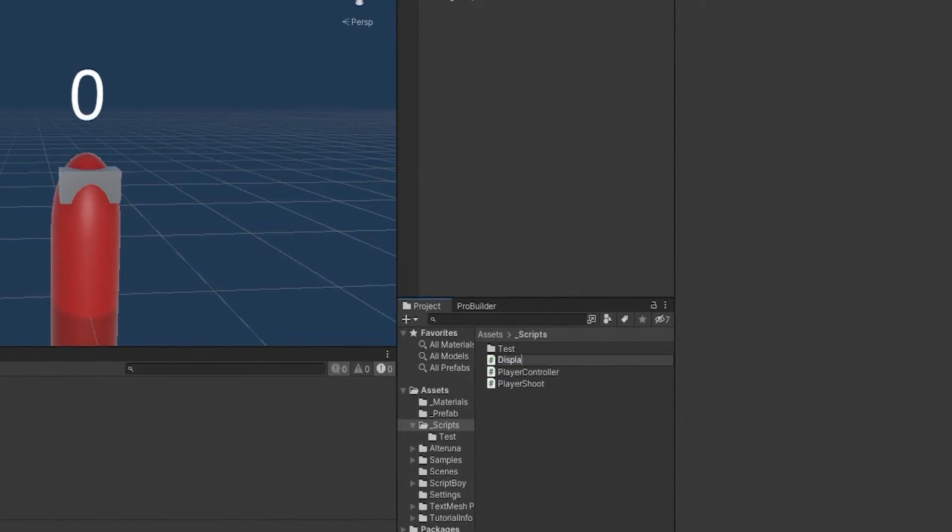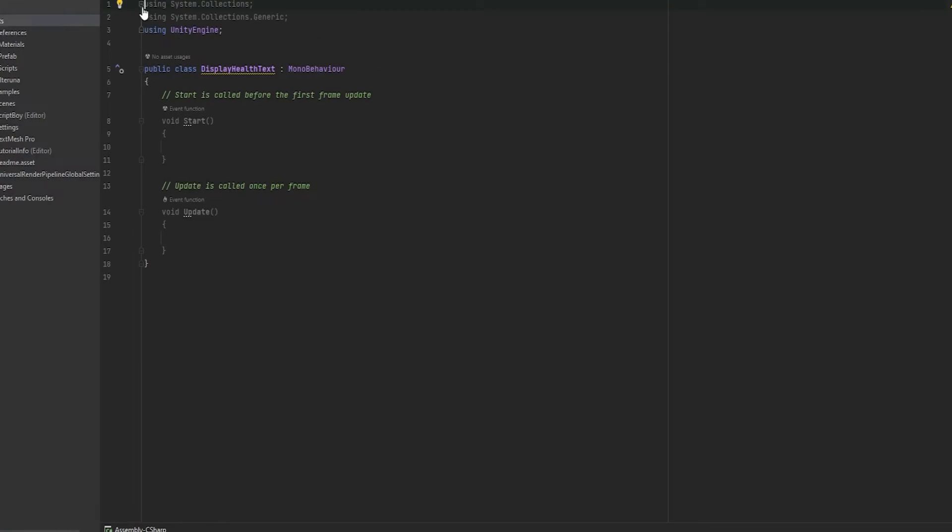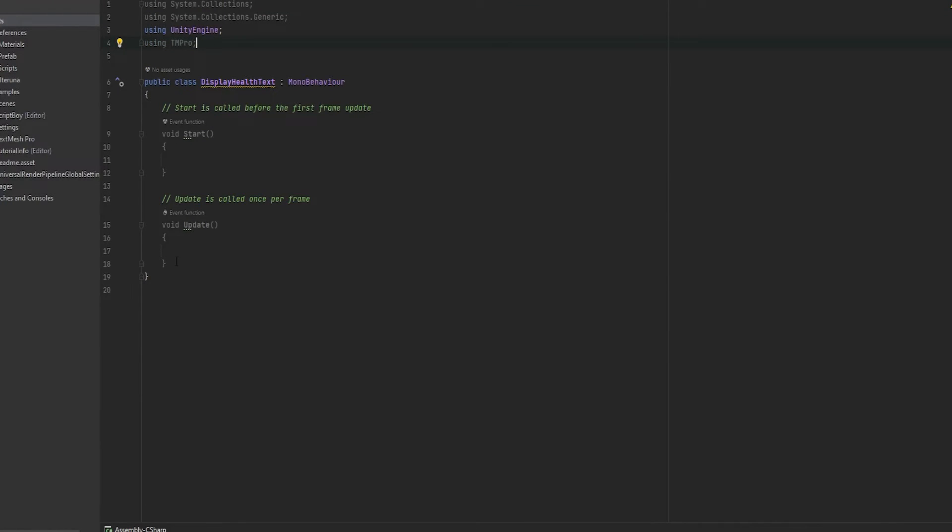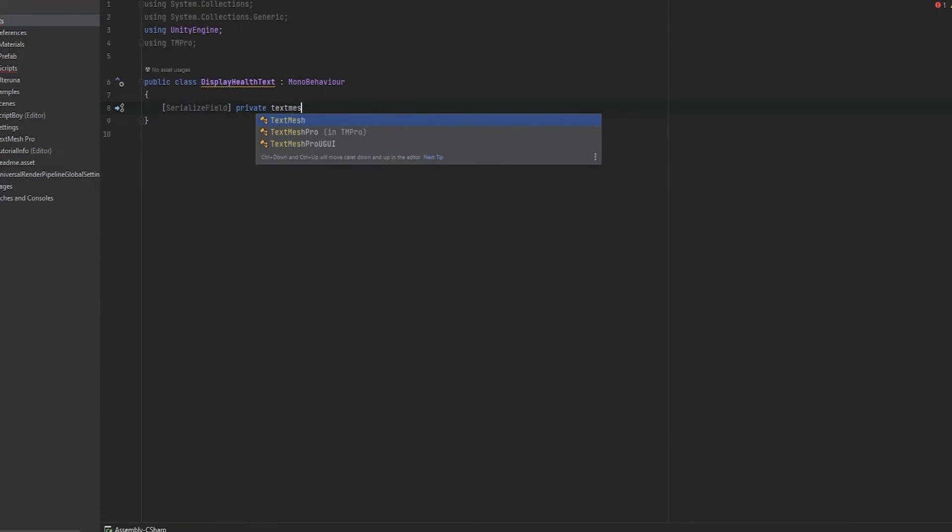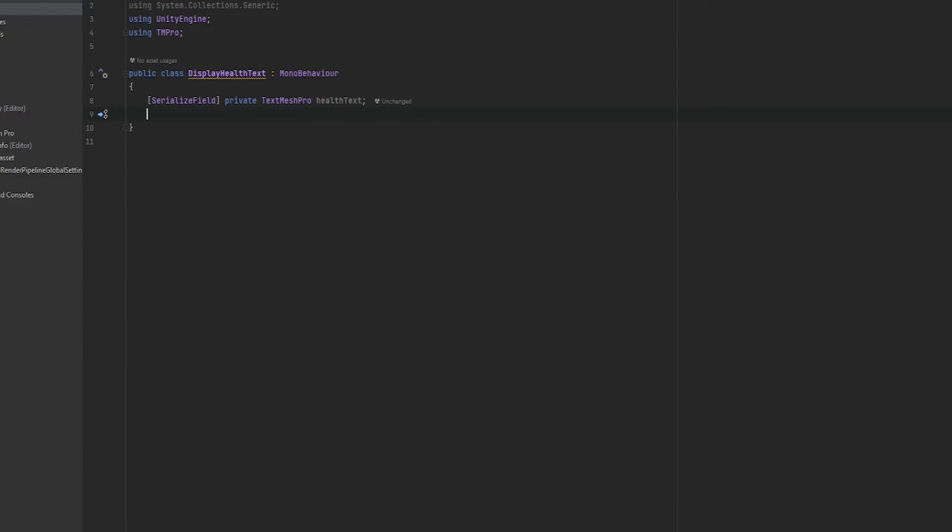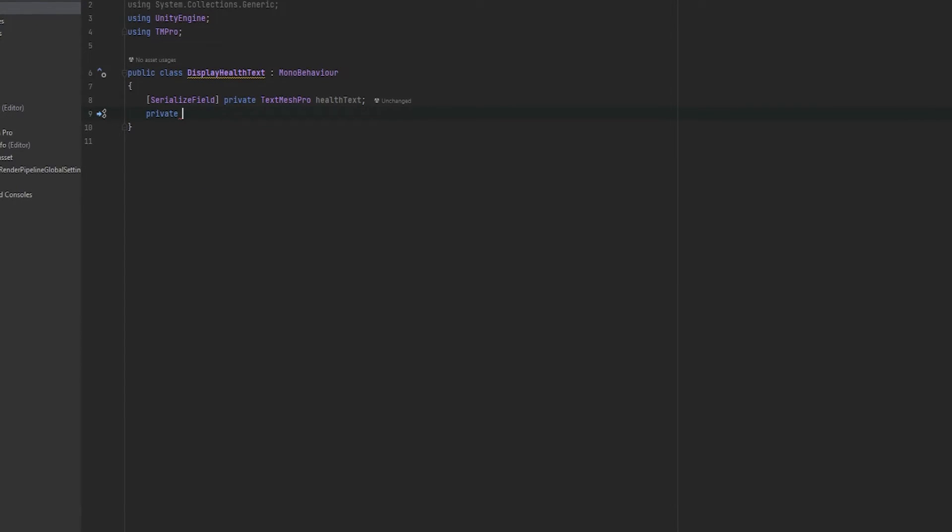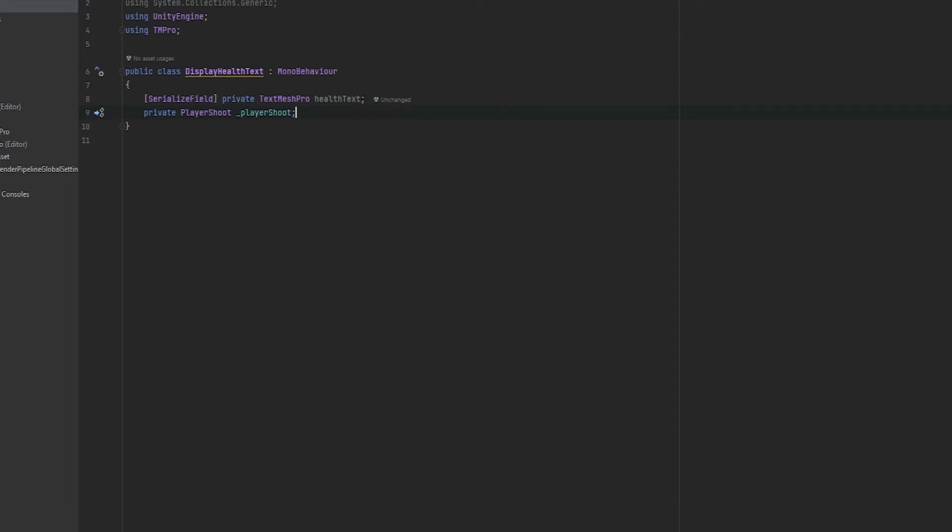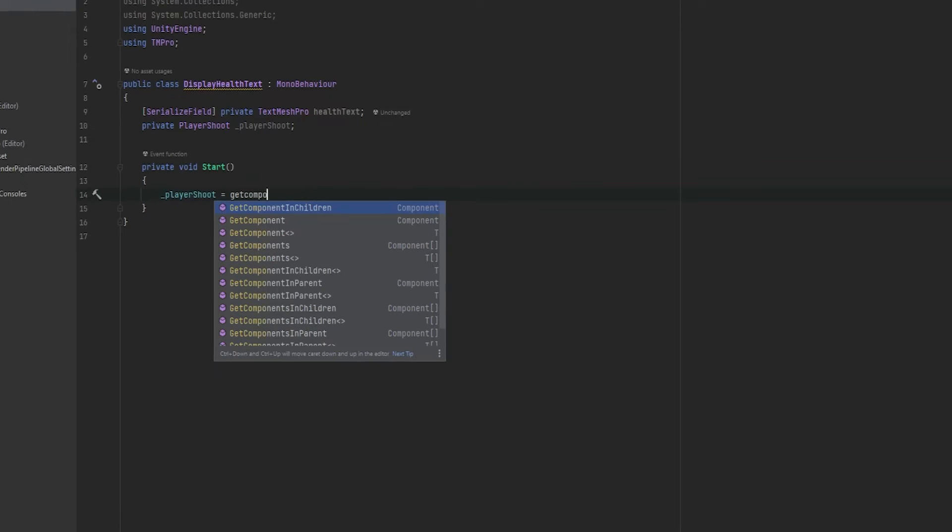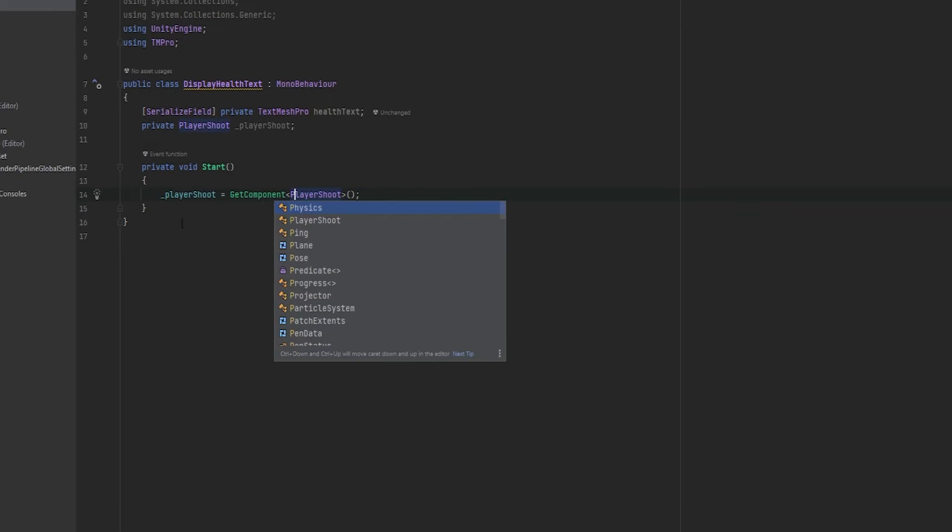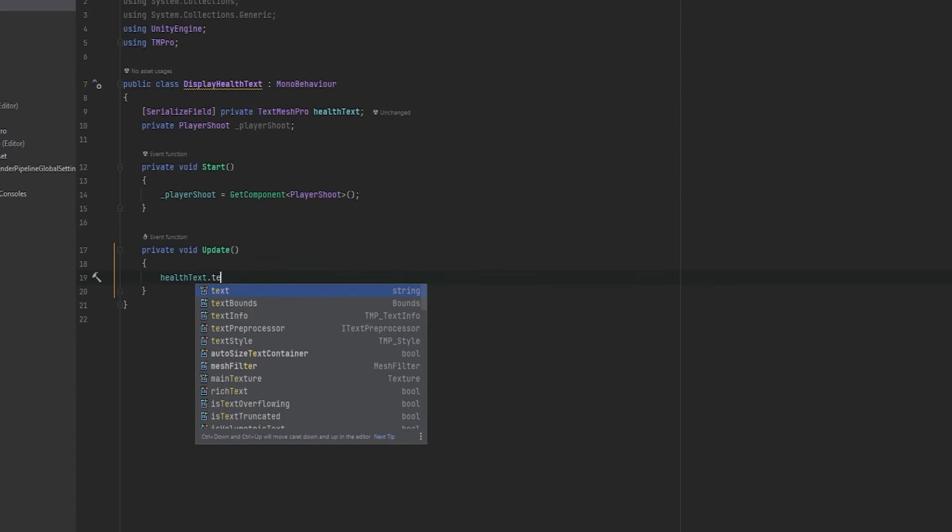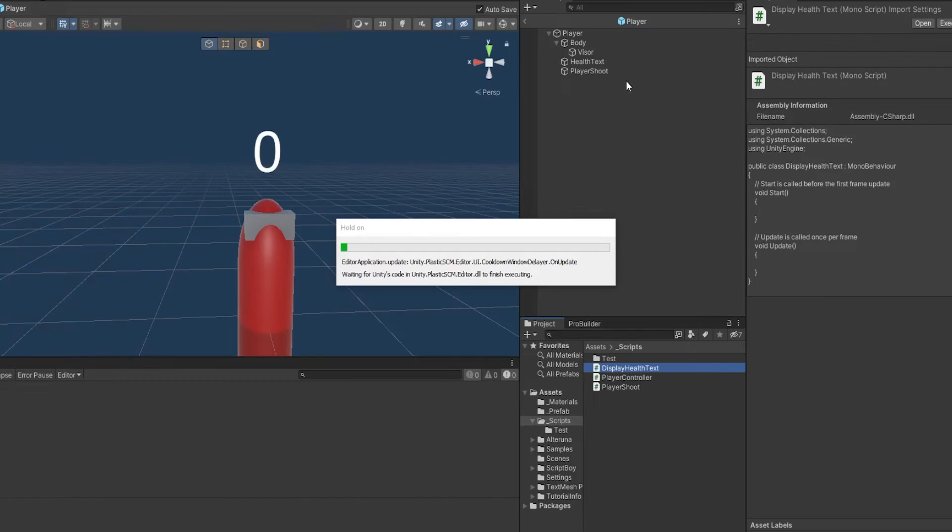I'm just going to call it display health text. I'm going to open up this script. Now, in the script, it's very simple. First of all, we want to be using TM Pro or TextMesh Pro. And then here, we're just going to make a serializable field with a private reference to that TextMesh Pro. And I'm just going to call it health text. And we're also going to need a reference to the player shoot system. So this is going to be on the same object. So we can just reference it locally. So I'm going to just say player shoot and just call this player shoot with an underscore. And then in the start functionality, I'm going to set the player shoot equals to get component player shoot like so. And now in the update function, all we've got to do is set the health text dot text equals to the player shoot dot health. And of course, just to string like so. And that's really it.